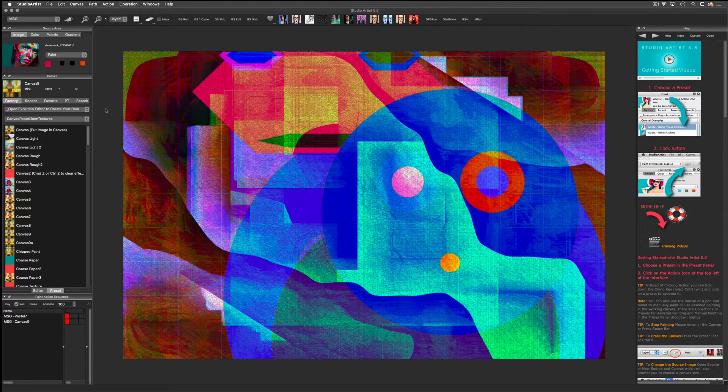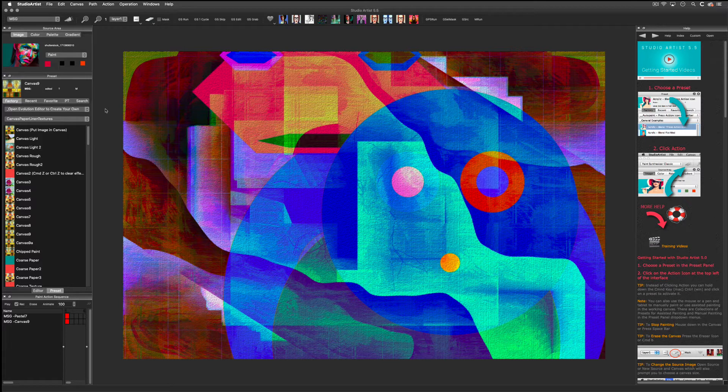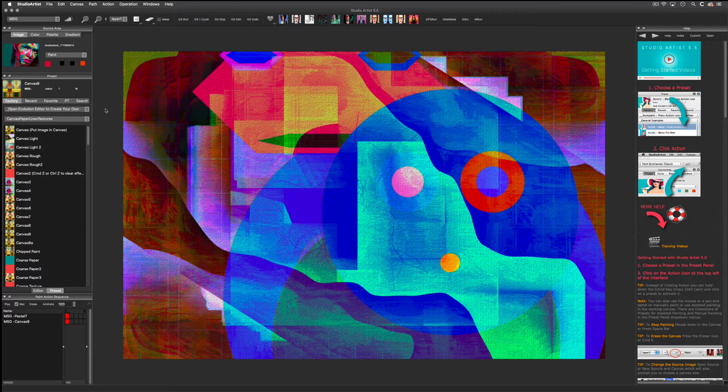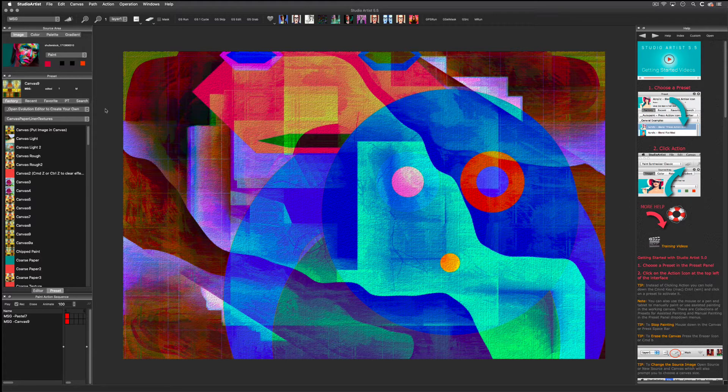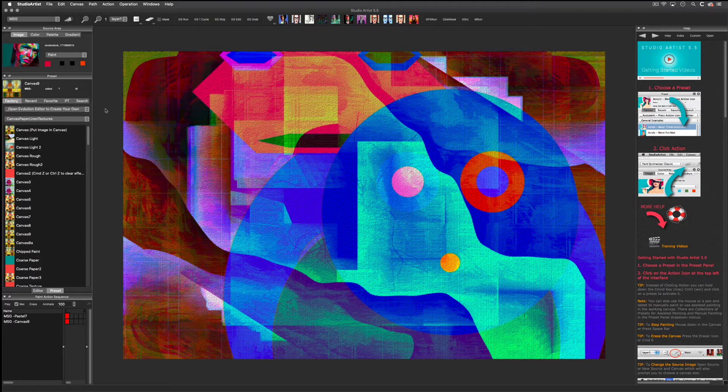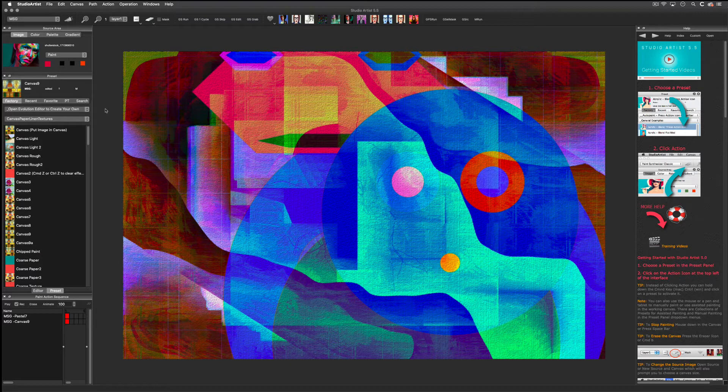There's a lot of presets, but you can also easily make your own using the MSG Evolution Editor. MSG also has its own advanced editor for creating custom effects, which is explained in other videos.